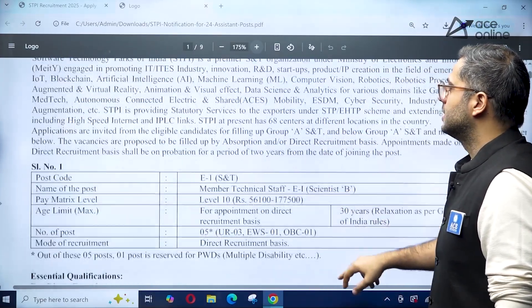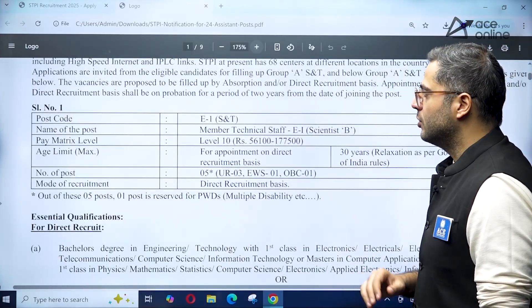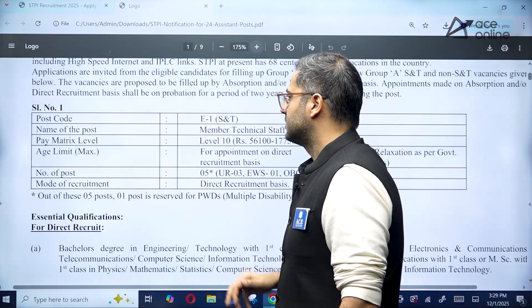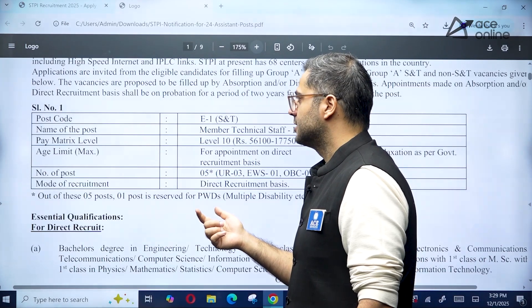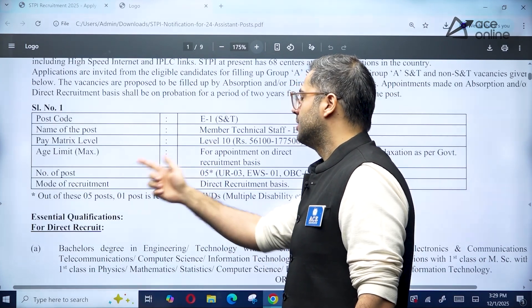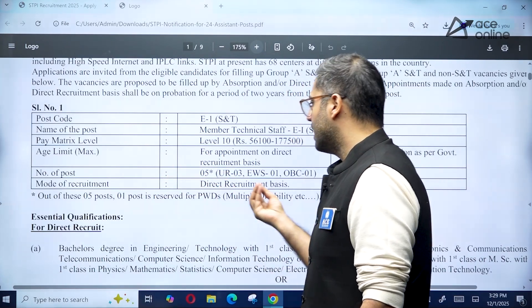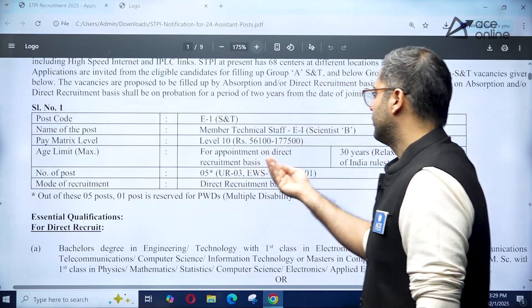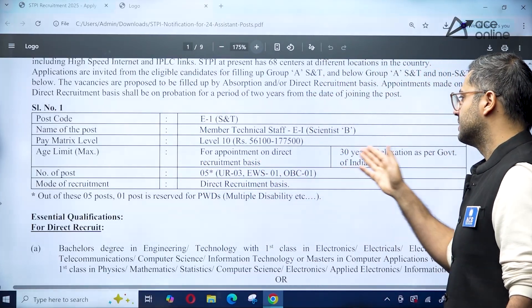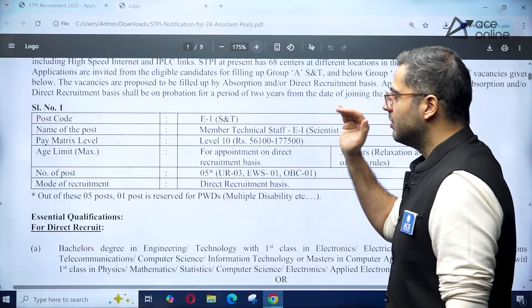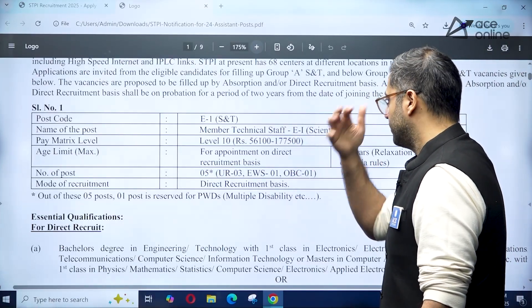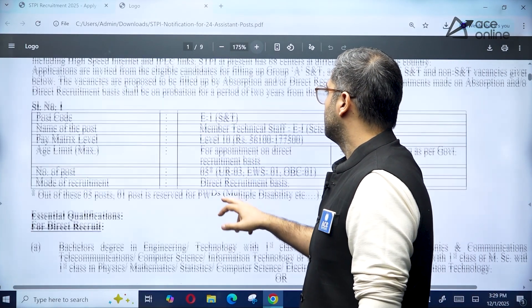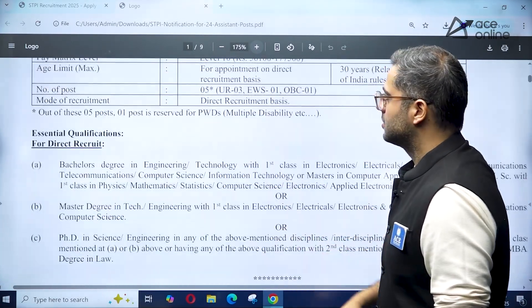The post code is SD, which is the Scientist B position. The number of posts is five, on a direct recruitment basis. The age limit for appointment on direct recruitment basis is 30 years. It is a Level 10 pay matrix, which is quite good — 56,000 rupees to 1,77,000 rupees.